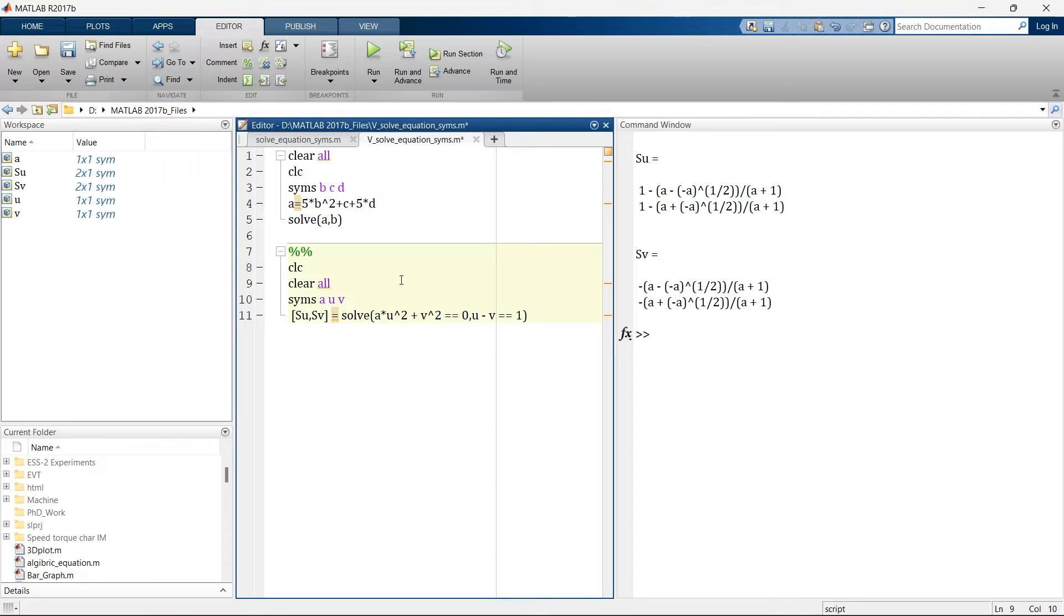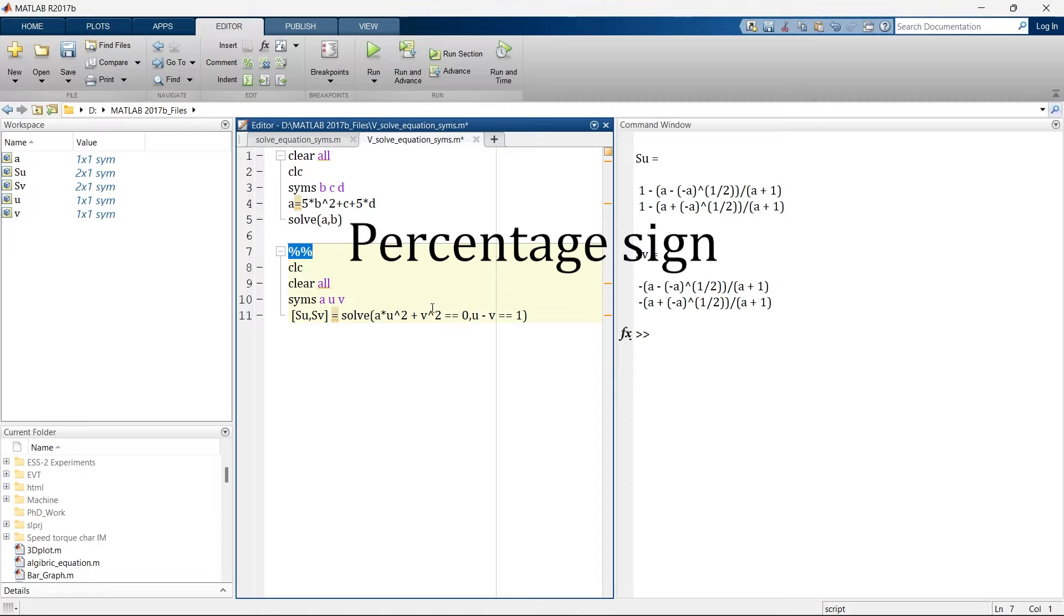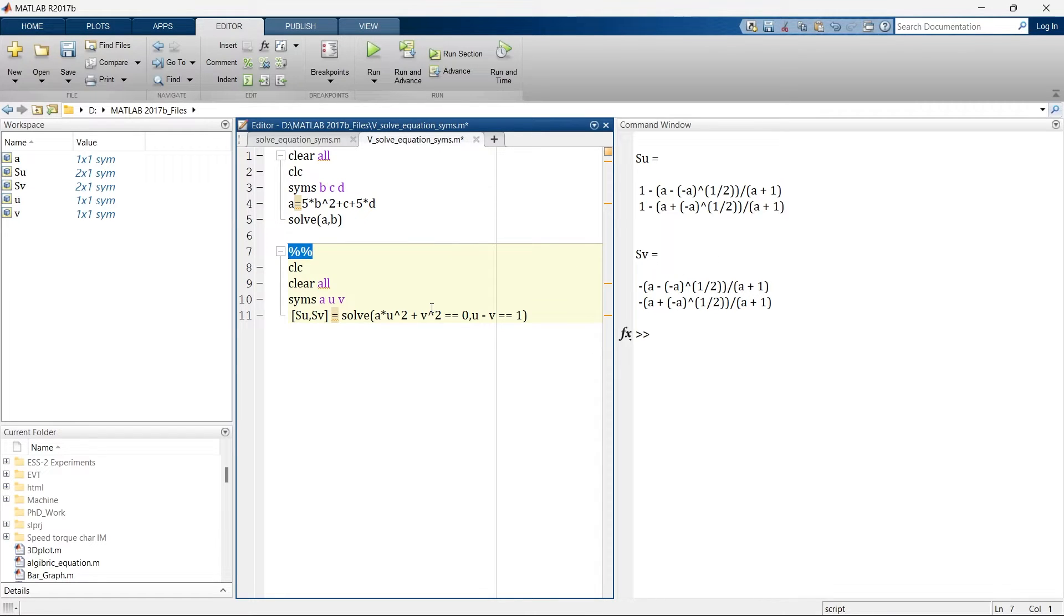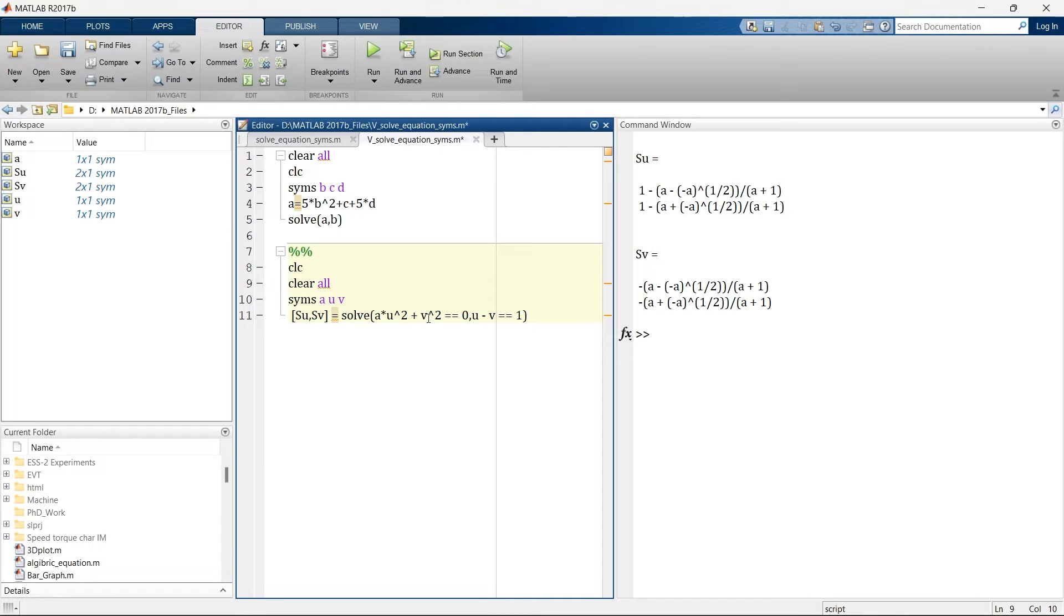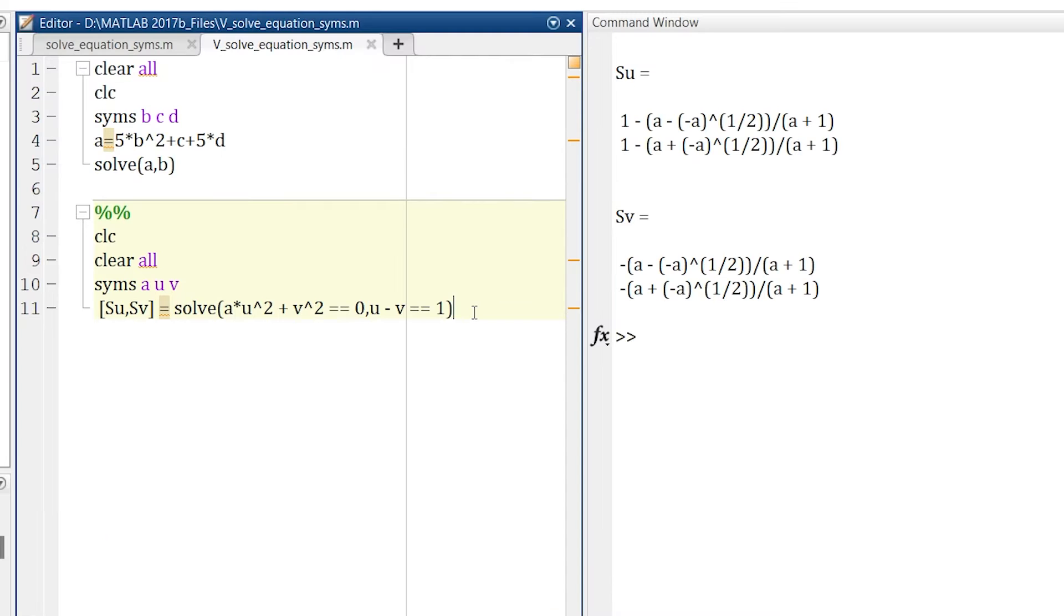This is a different section and this one is also a different section. How to create this section? Using these two plus signs. But what are the advantages and use of these sections? For that I have a separate video. You can watch that video to learn a very handy use of the sections. The shortcut key to run only a particular section is control enter.